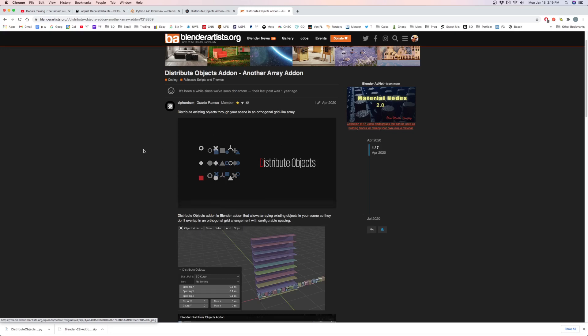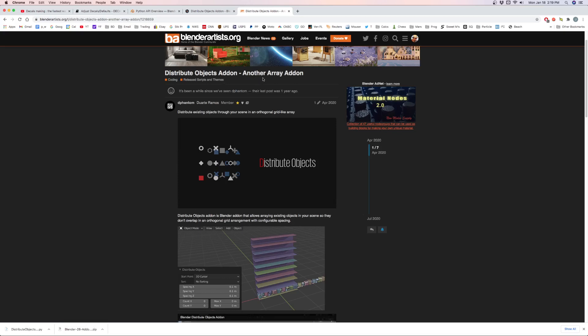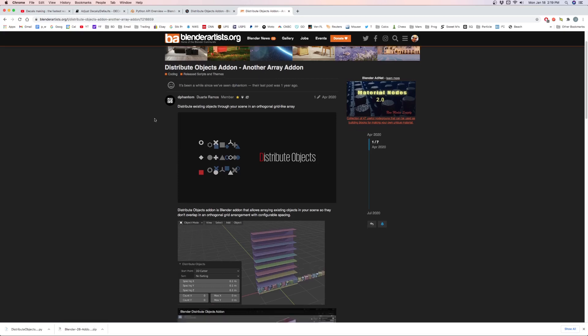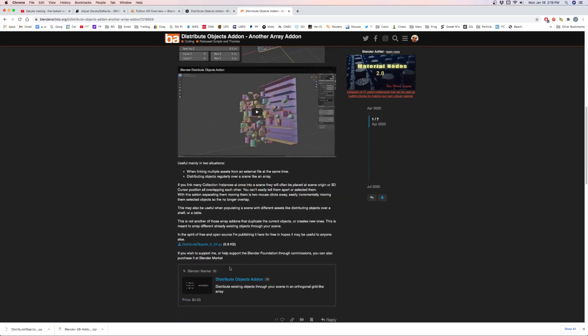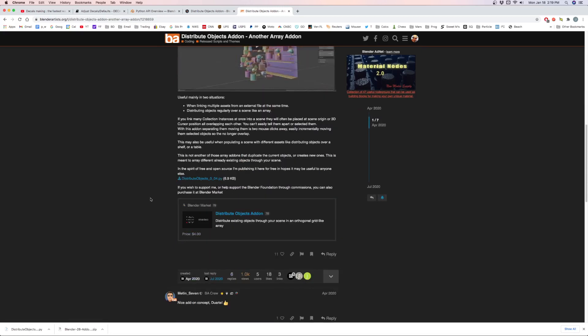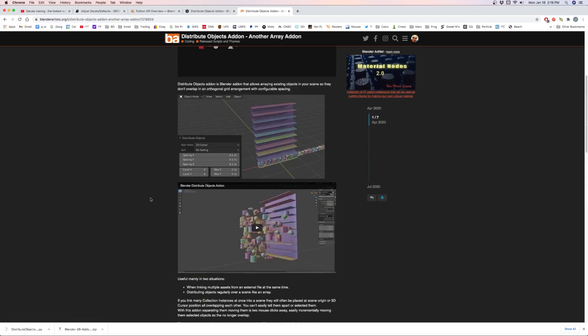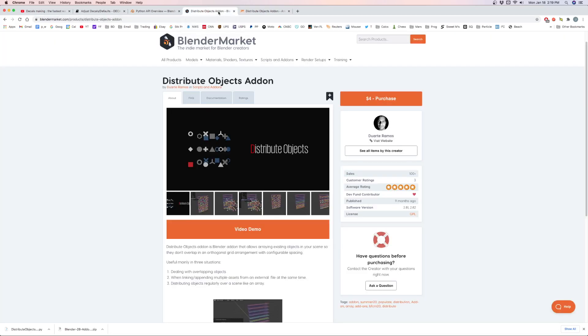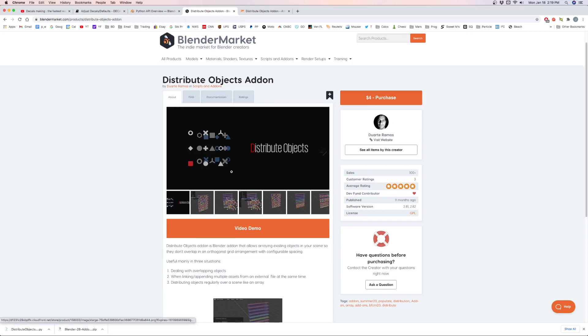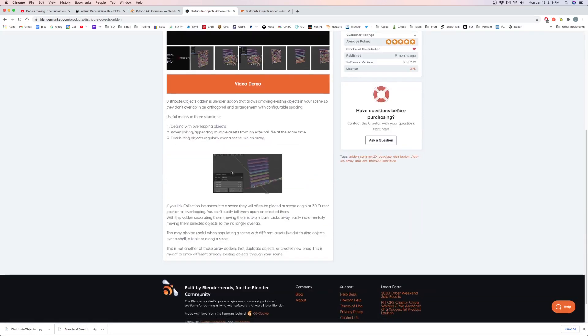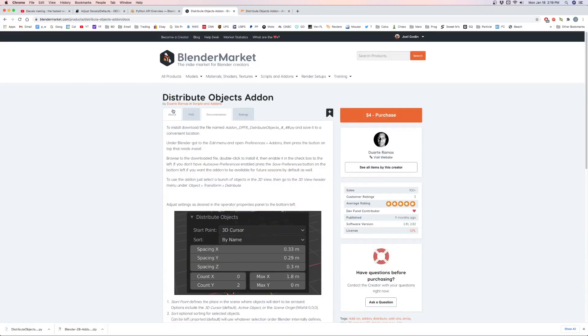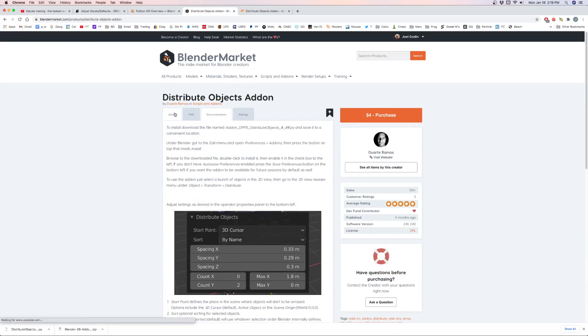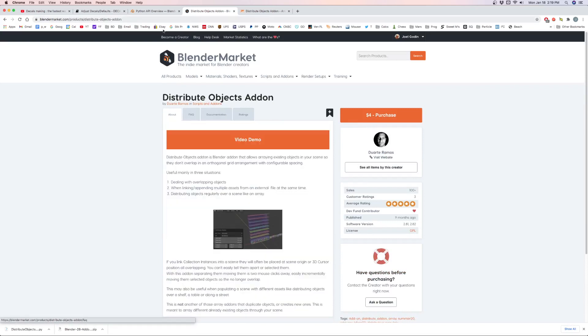It just distributes your objects. On Blender Artist you can search for distribute objects add-on, and down here is the Python file you can download. It's different than most add-ons in how you install it. There's also on Blender Market for $4 if you want to support the coder. There's also documentation here and we'll go over that and how to use it.